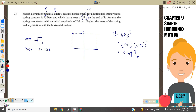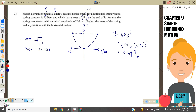Label the y-axis as U in joules and x-axis as x in meters. Label the x-axis points as −0.02 and +0.02. This is the graph for potential energy against displacement.